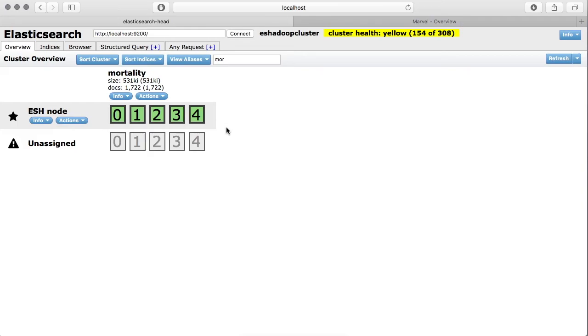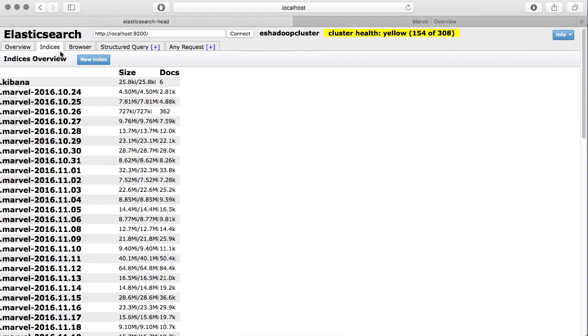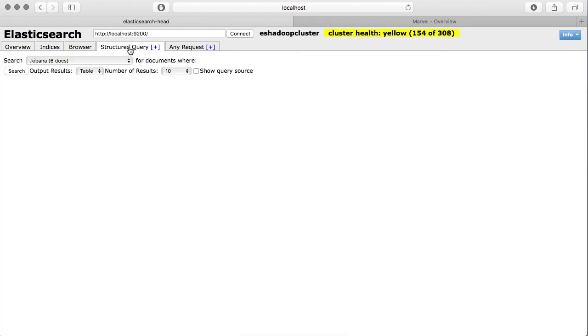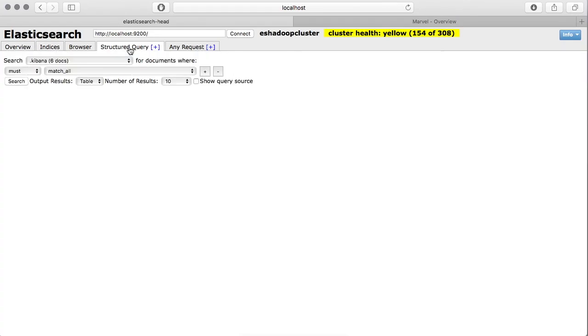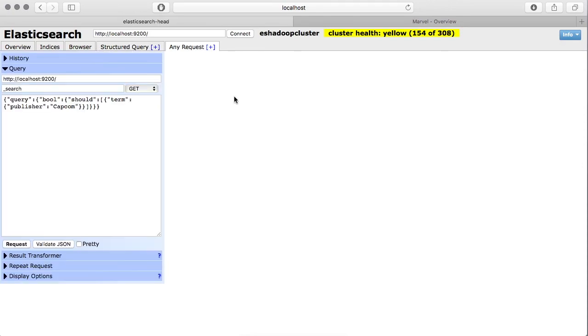Other than that, you can also look at the data in the browser section, list of your indices in this tab. And we also discussed about the structured queries you can create from within the Head plugin in this section here you can type your query.